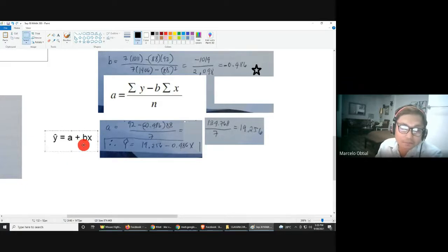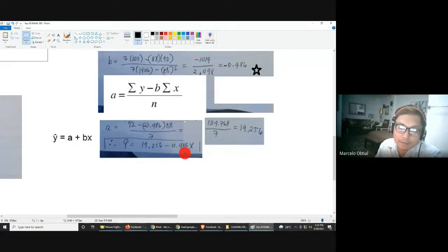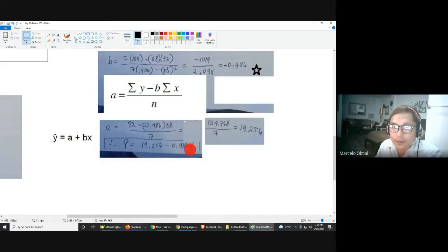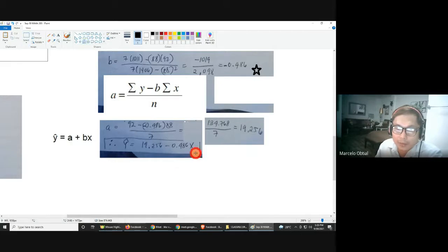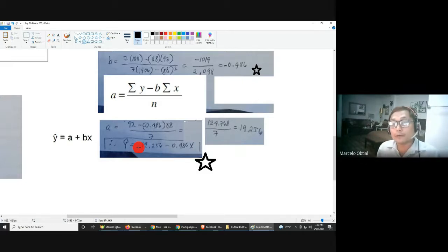Going back to the general form, substitute a = 19.256 and b = negative 0.486. Since b is negative, the operation changes to minus. The linear regression equation is: y-hat = 19.256 − 0.486x. Remember — this can be used for prediction or forecasting, but only if the relationship between the two variables is proven to be strong, which is measured by your correlation.